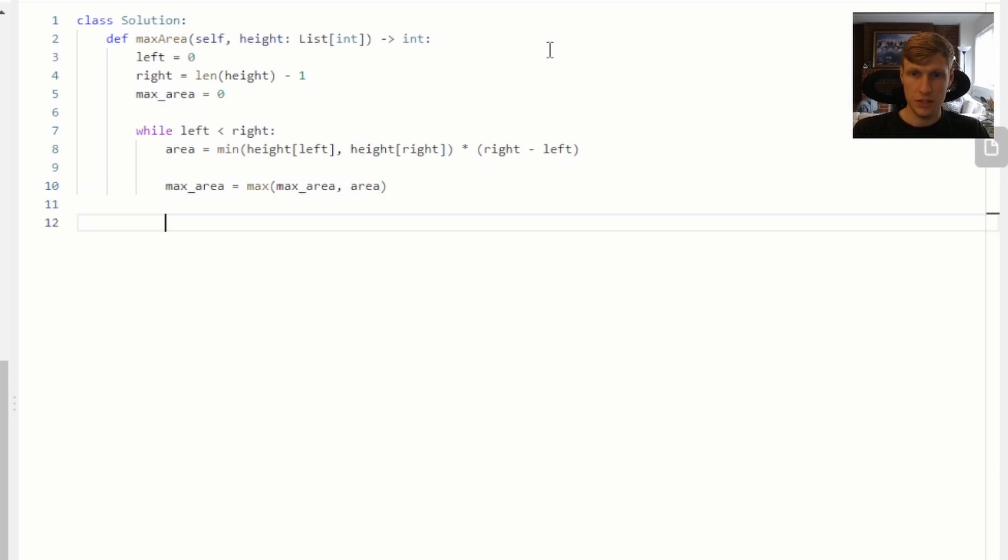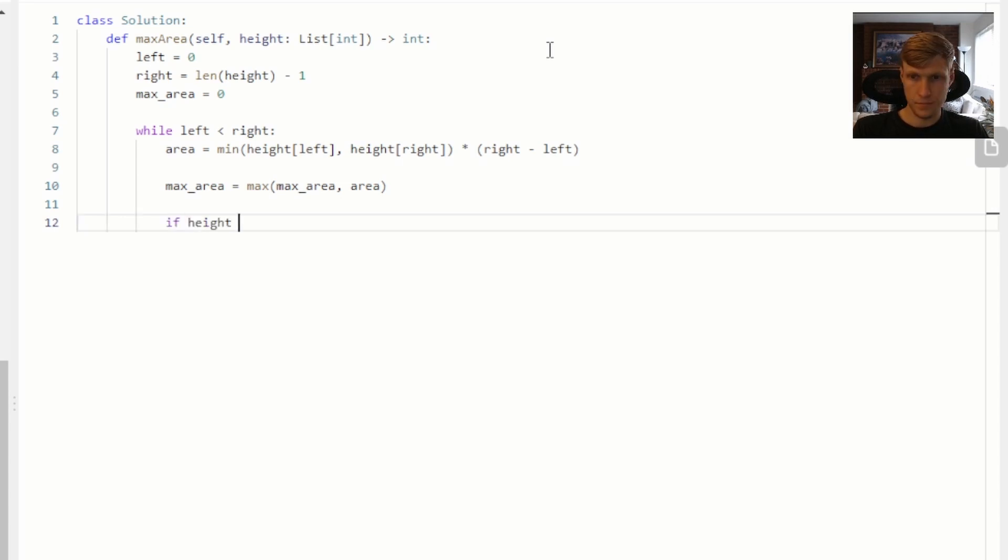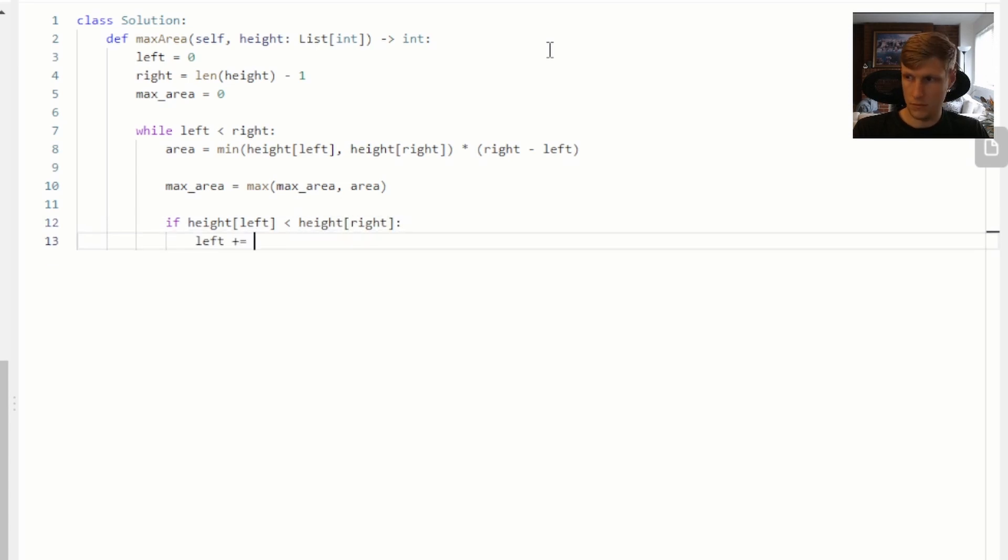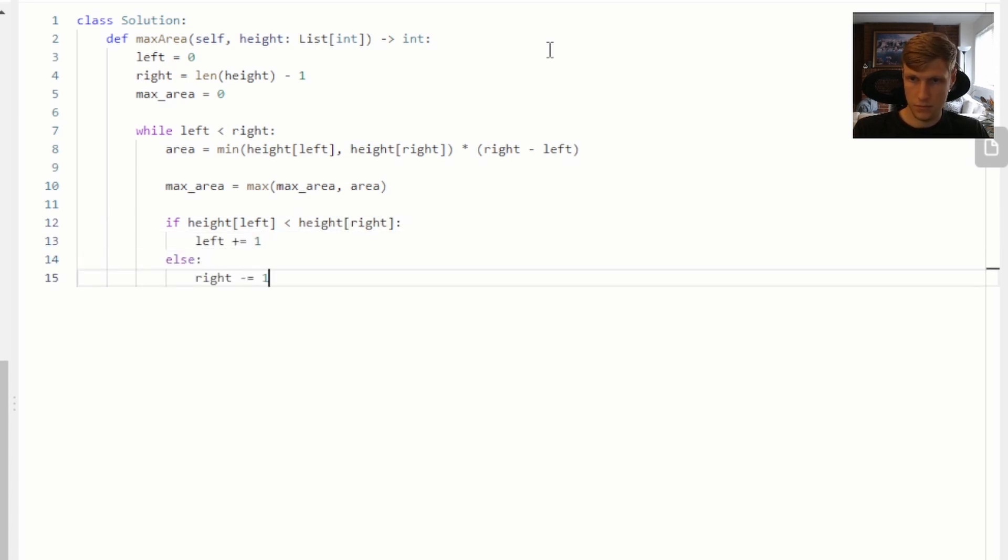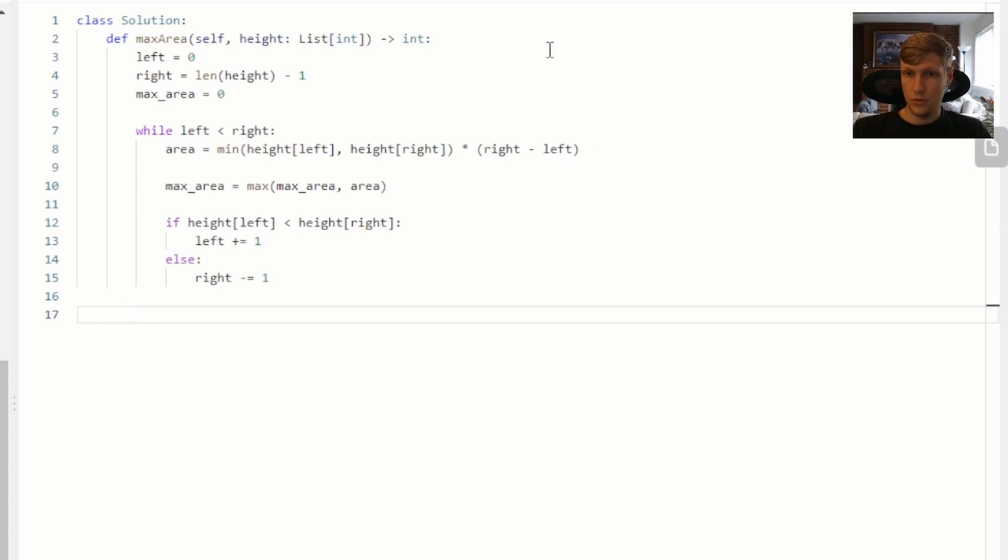And now at this point, we want to move either our left or our right pointer, depending on which one is pointing at the smaller of the two heights. And now at this point, we're done with our loop, so we can just return our max area.